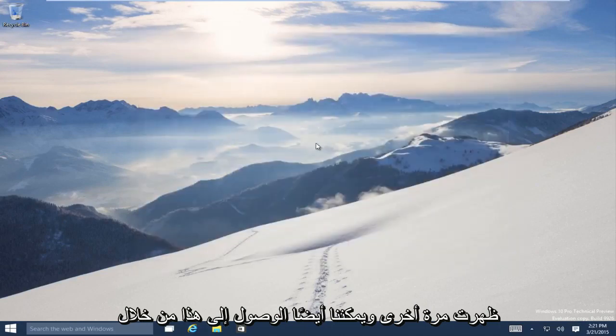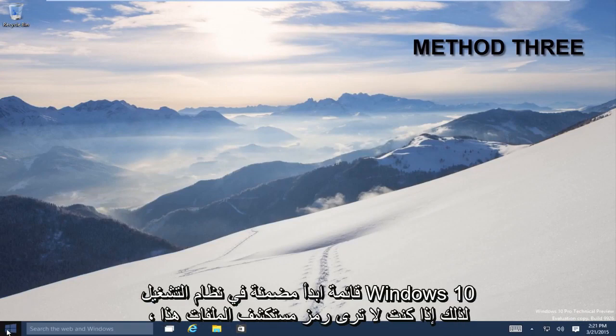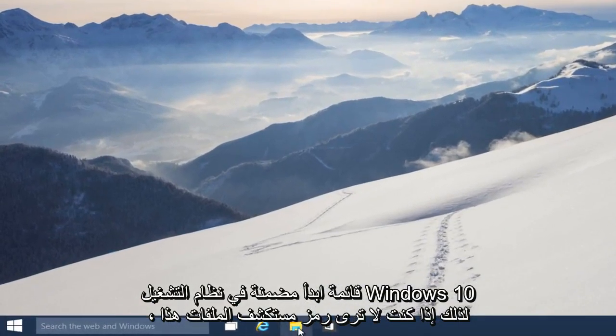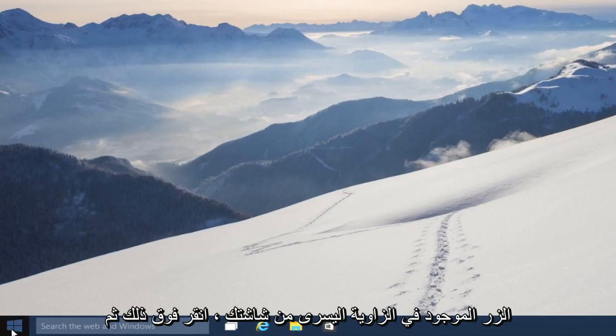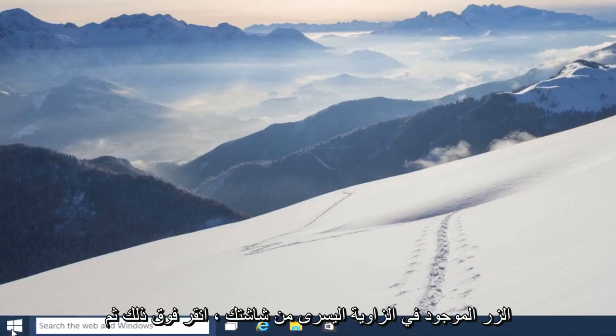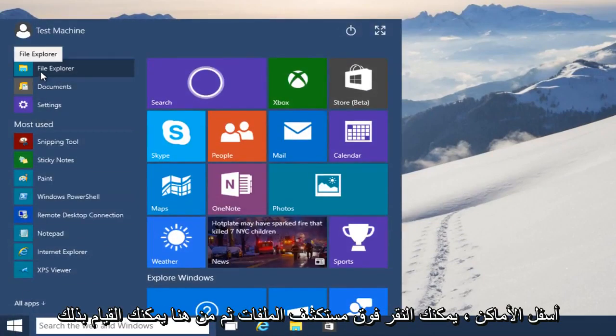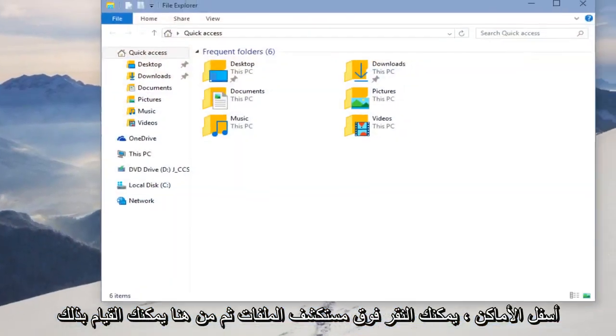And we can also access this through the Start menu, built into Windows 10. So if you don't see this File Explorer icon right down here in the taskbar, all you have to do is head over to your Start button, bottom left-hand corner of your screen, click on that, and then underneath Places you can click on File Explorer.